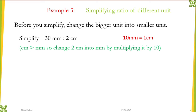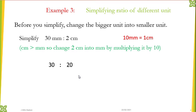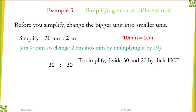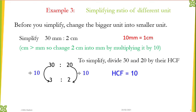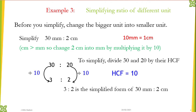The reason to always change the bigger unit is to avoid going into decimals — it's not ideal to have decimals in ratios. So 30 stays as 30, but 2 cm in terms of millimeters becomes 2 times 10, which is 20. Once you convert them to the same unit there is no need to write units because they are the same. Now apply the same rule: the highest common factor of 30 and 20 is 10.